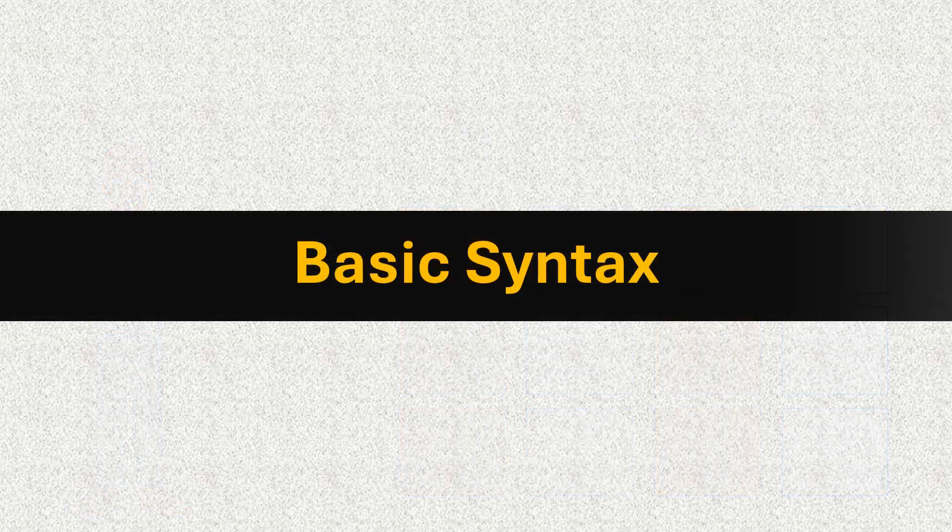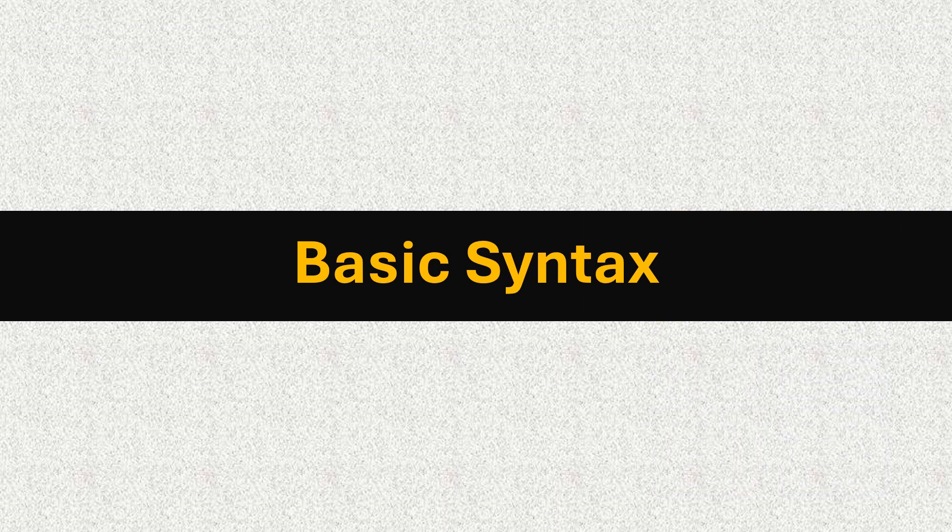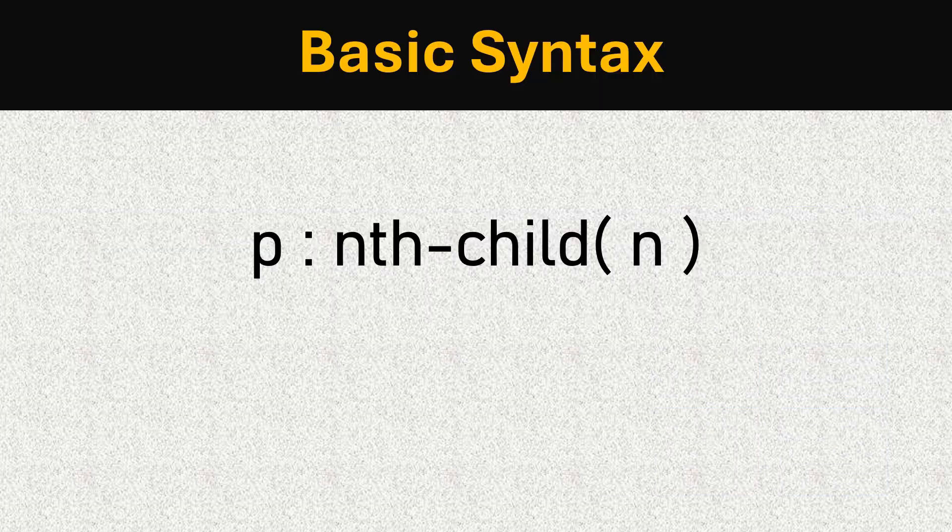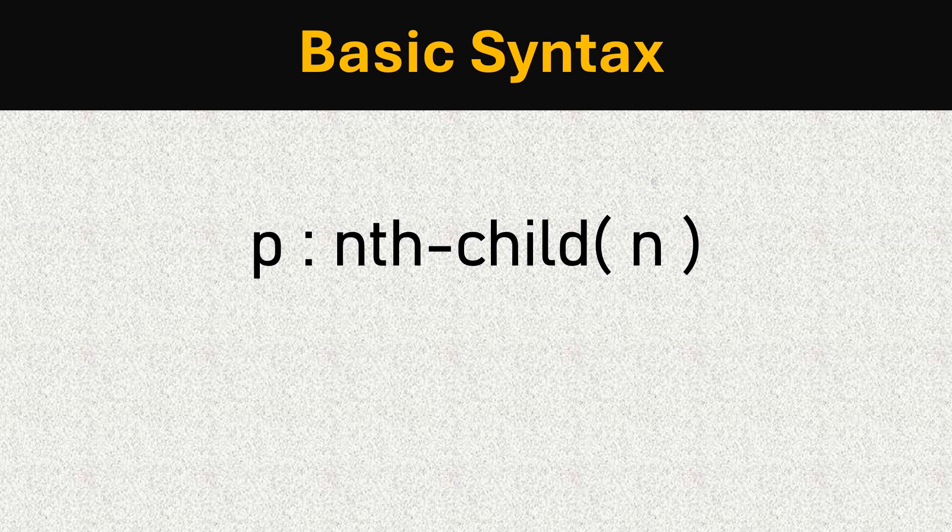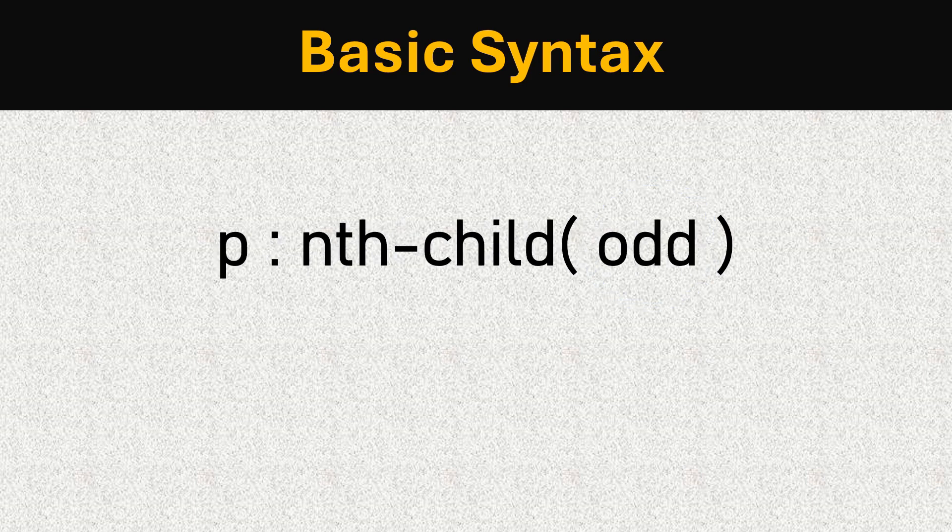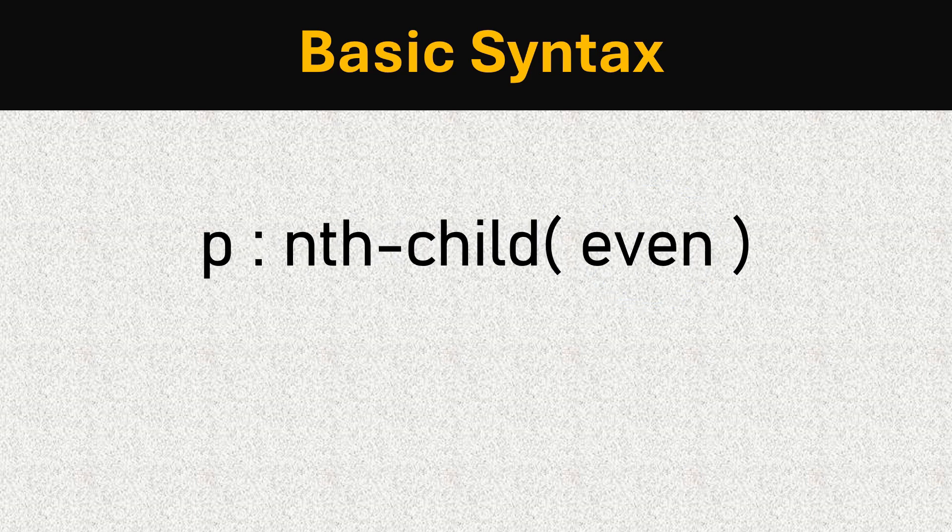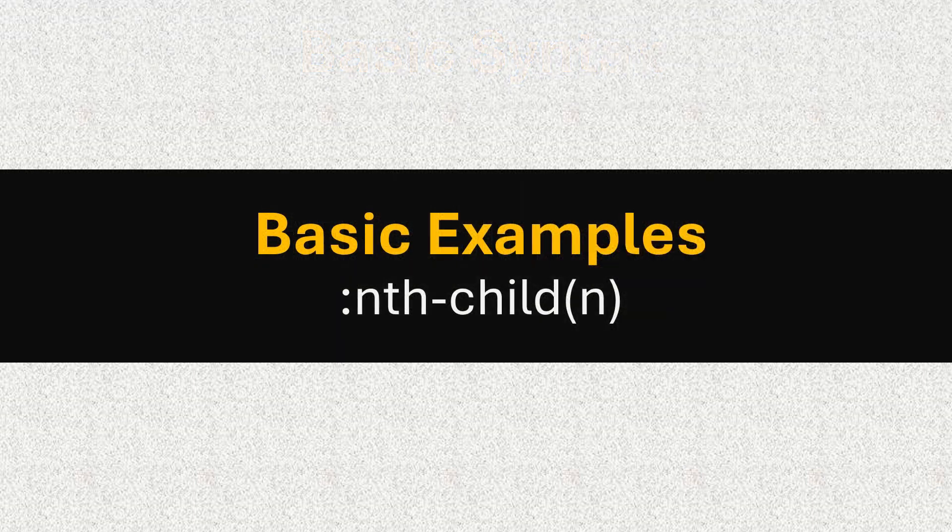Let's understand the basic syntax for the nth-child selector. It looks like this. The selector matches every element and can be a number, a keyword like odd or even. Let's break it down with some examples.